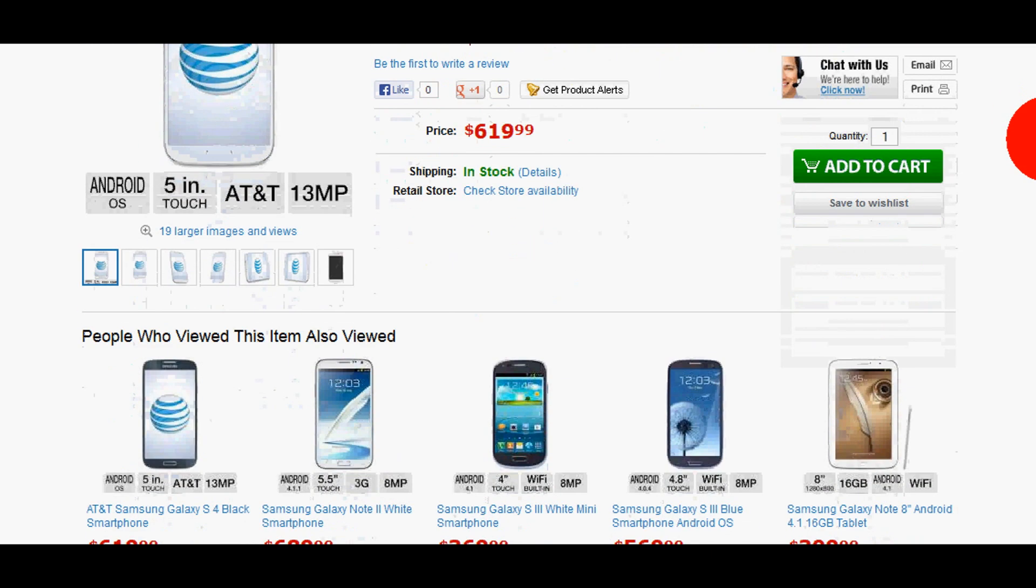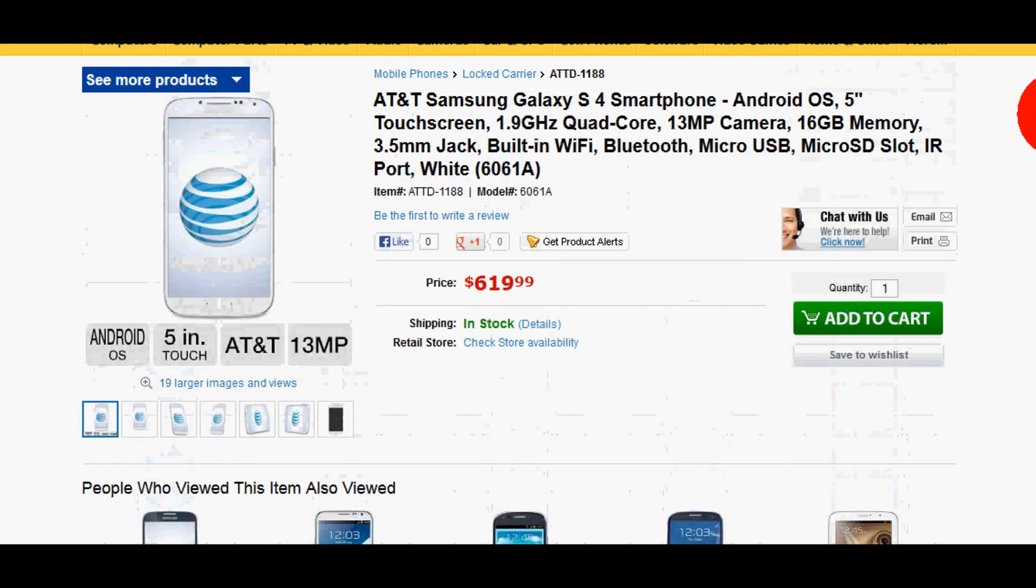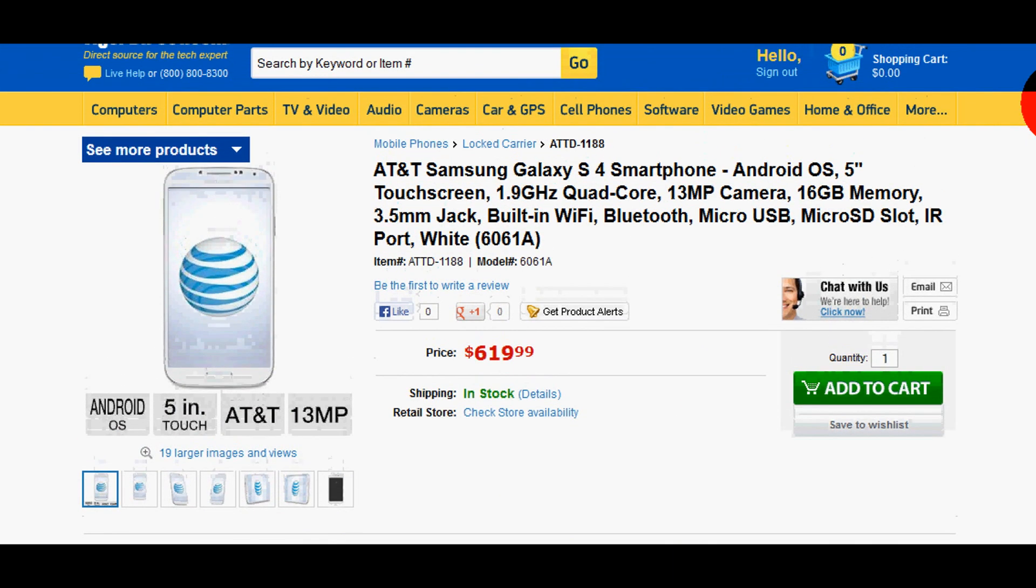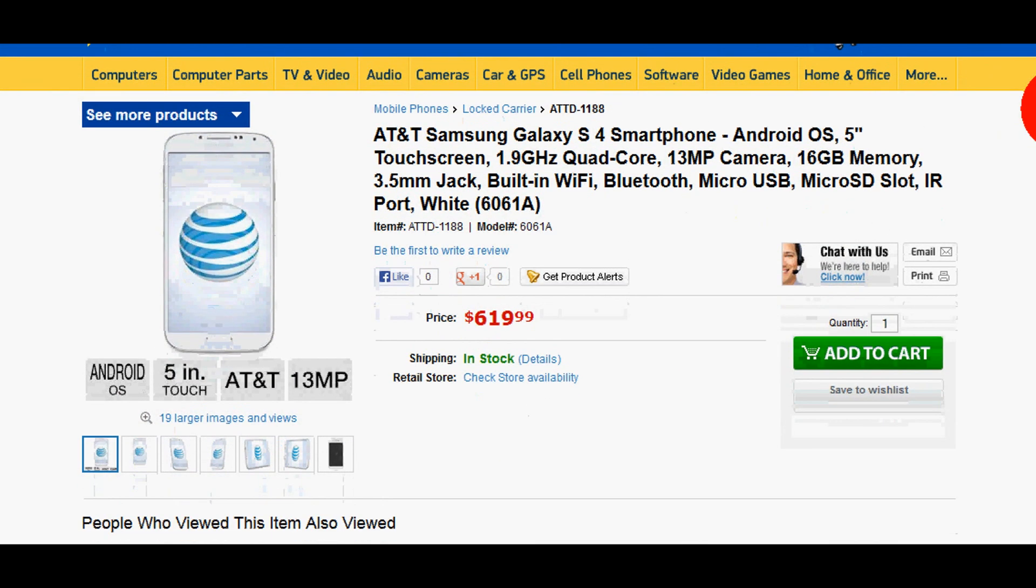Again, both available in white or black at TigerDirect.com. Please like this video and subscribe to this YouTube channel. Thank you.